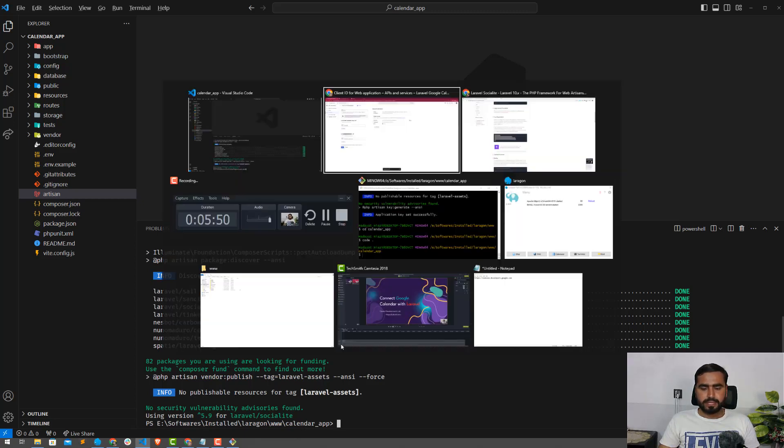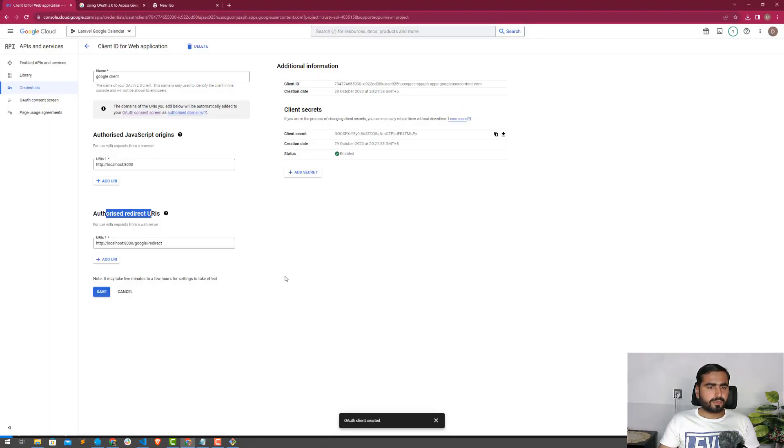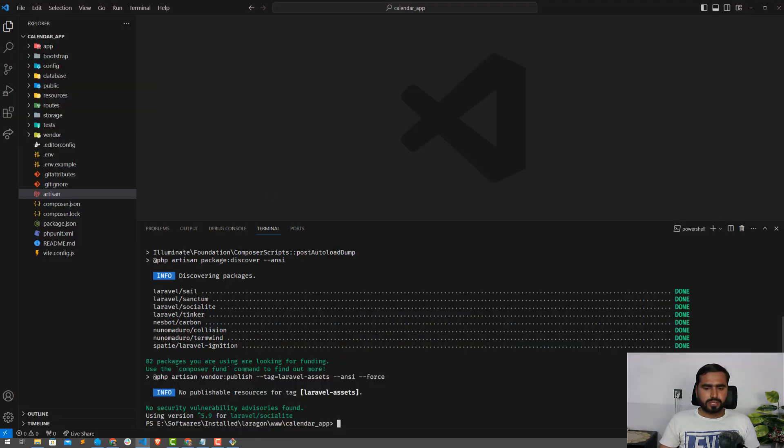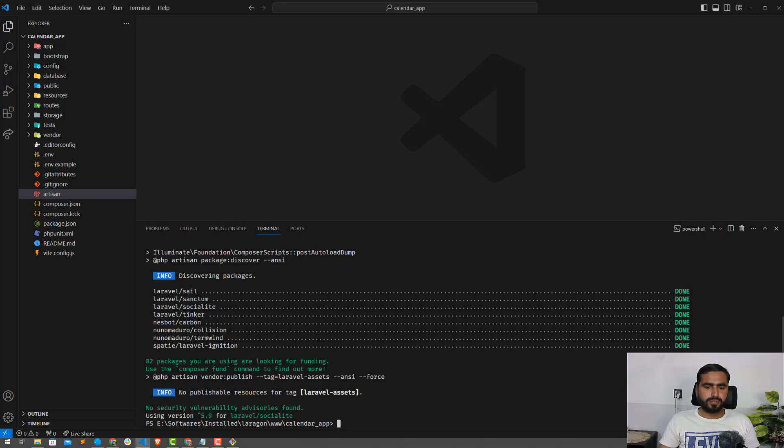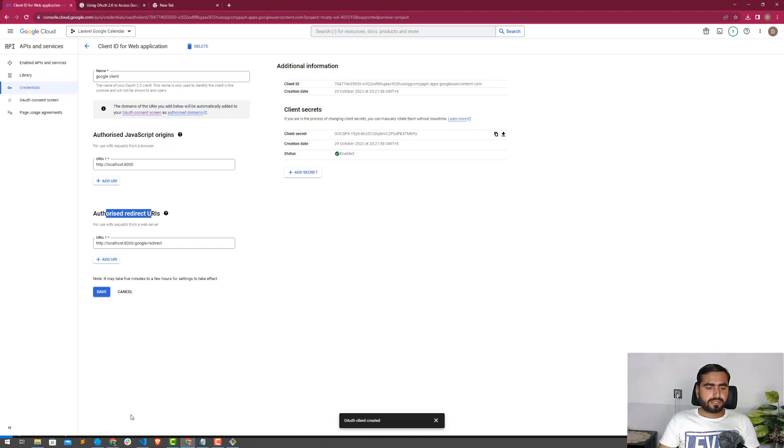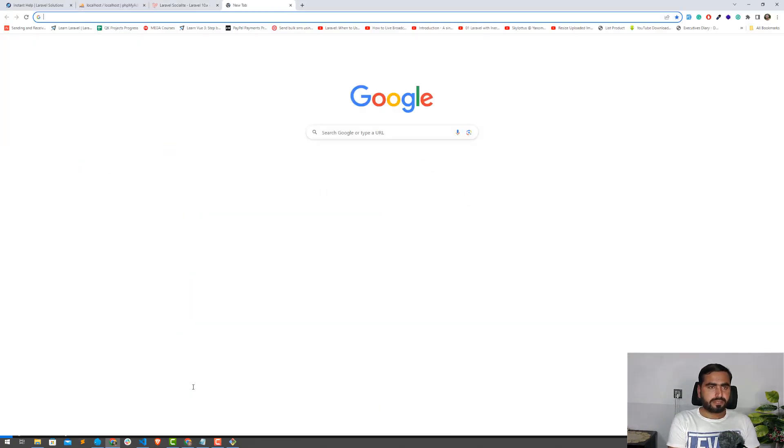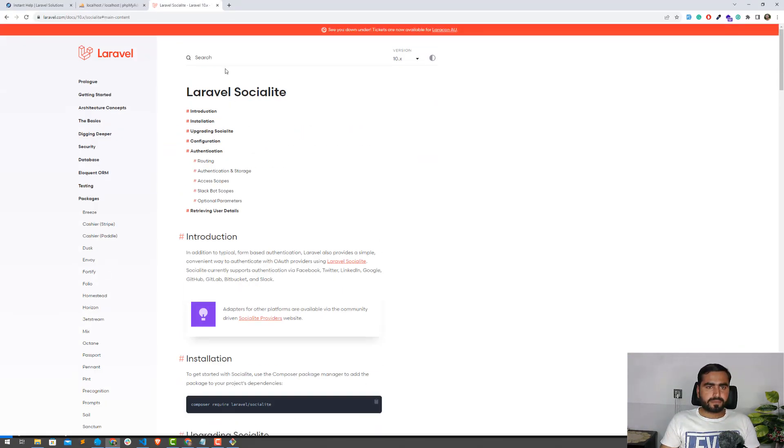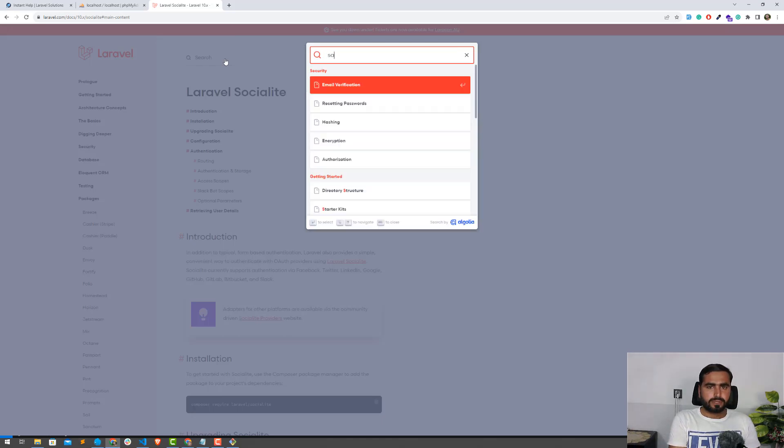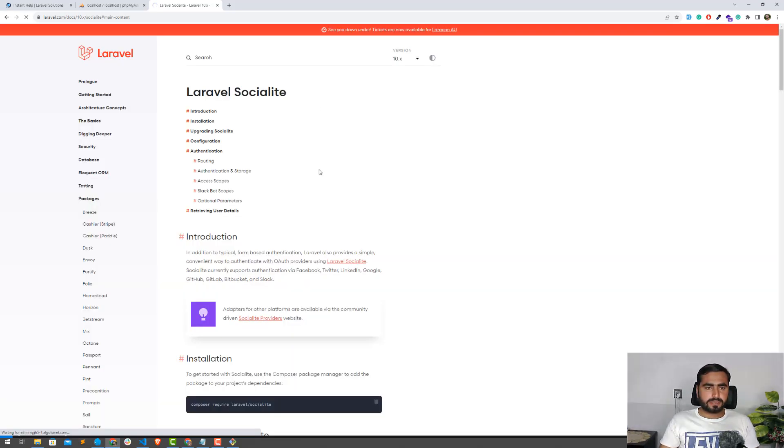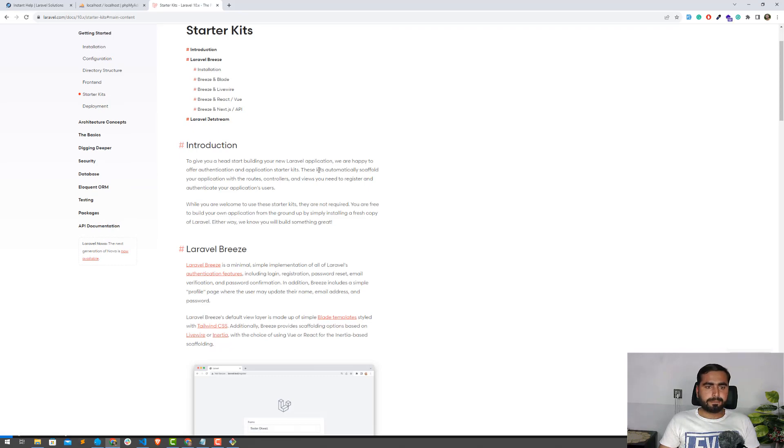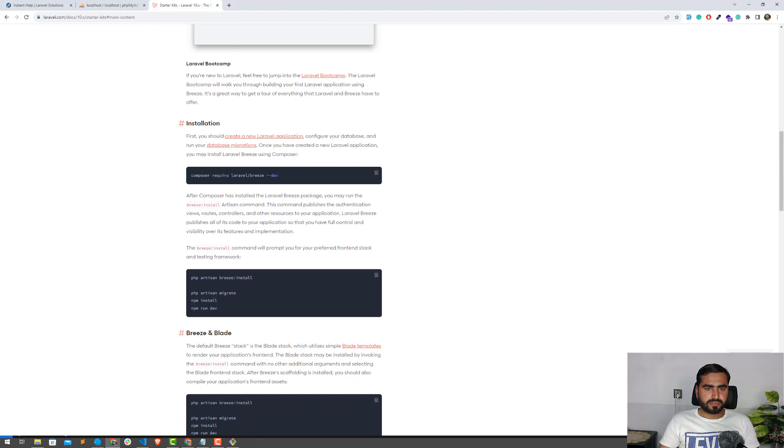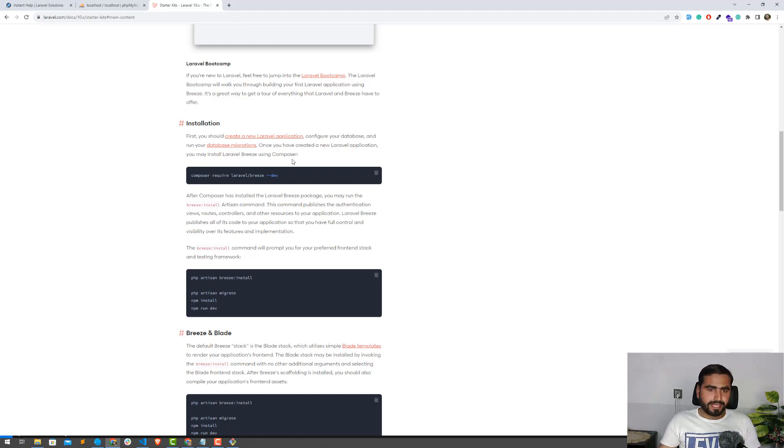Just close this .env file, close the services file. Our configuration is done and Socialite is installed. In the next video, we need the starter kits. I'm a big fan of Laravel Jetstream. Should I install Laravel Jetstream or try something different? Let me search for starter kits. I'm going to install Laravel Breeze.